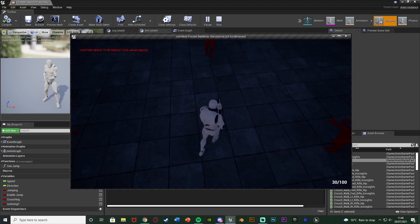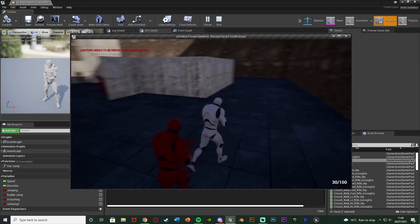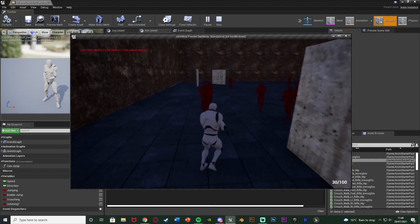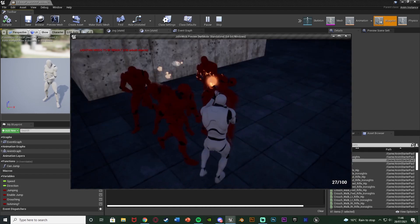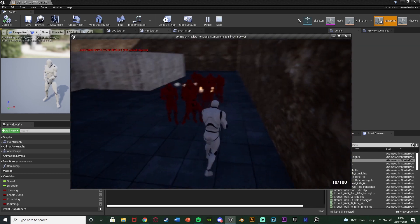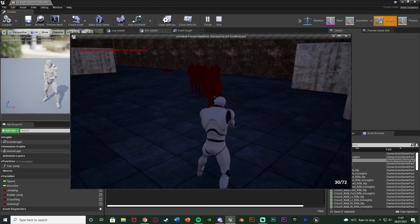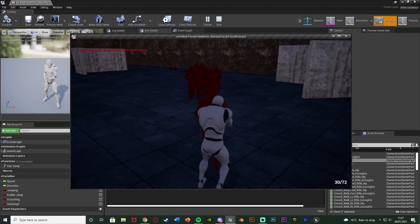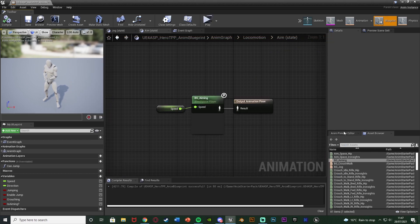Hit play and test it out. Holding down right mouse button we aim in — the animation comes up and we zoom in a little bit as well. Standing still gives us the idle animation and moving gives us the walk animation. This works perfectly, giving us more precision when aiming. However, if we jump while aiming the animation won't play correctly, so I'm going to prevent jumping while aiming.